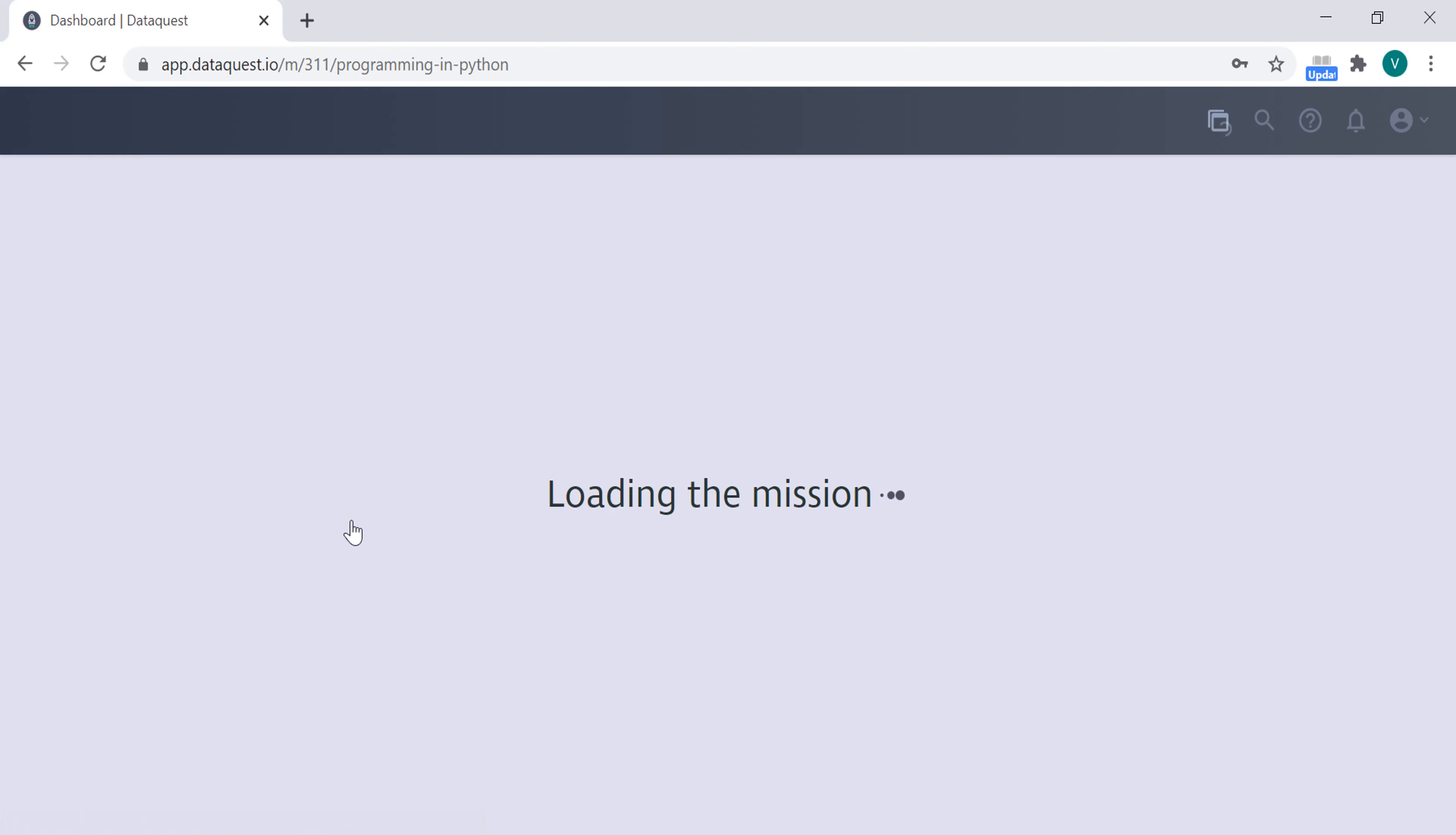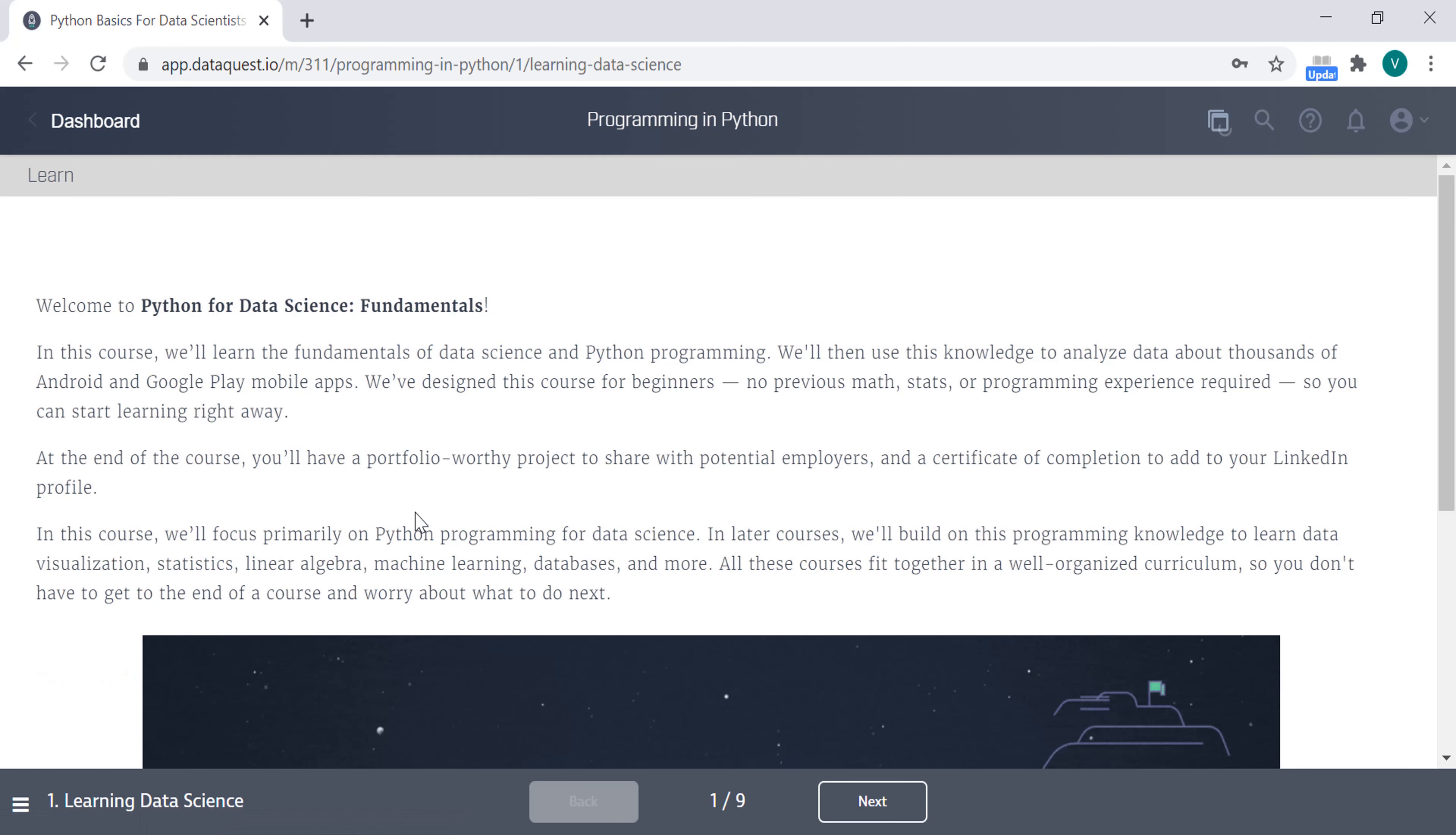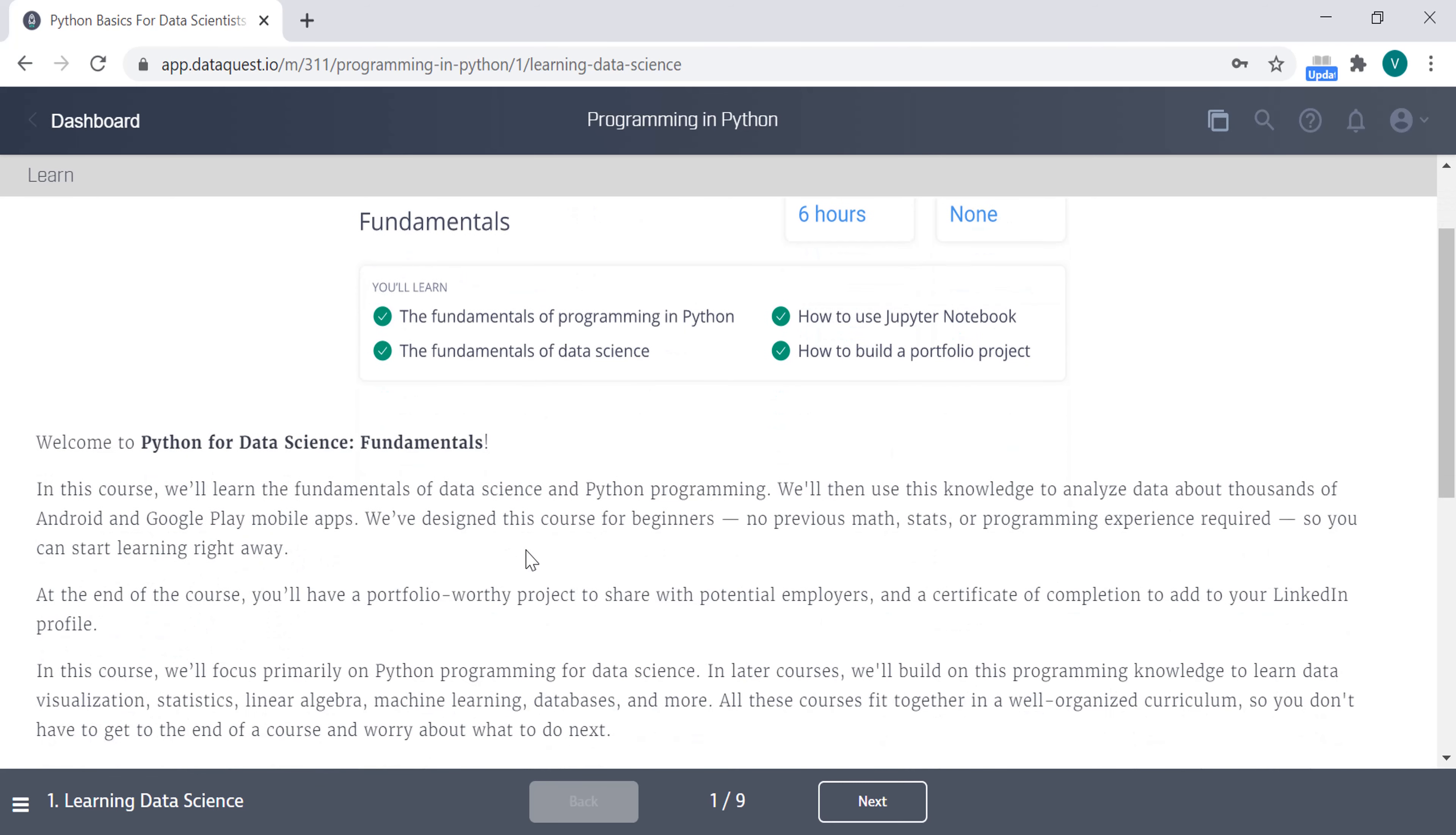And you click, and they will load a mission for you. The course will take around 6 hours on average, and you're going to learn the fundamentals of programming in Python.